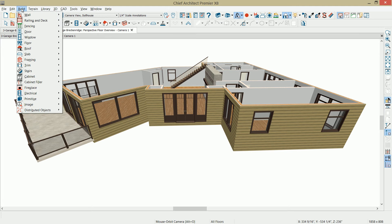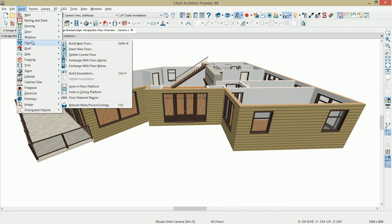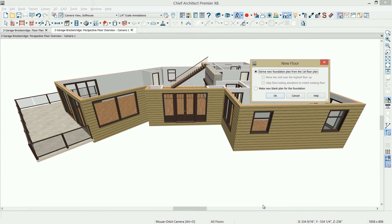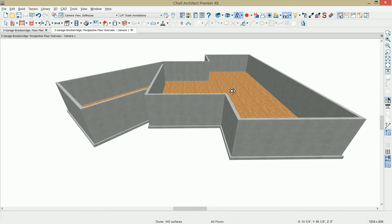To create the foundation, under the build menu, you'll find a build foundation option. When you select this, you can choose a number of attributes. My slab thickness is 4, and my default is already at 110 and 7 eighths for my stem wall height. That gives me a ceiling height of 106 because my slab thickness will sit on top of that. I'll accept the rest of the defaults and let the program derive that foundation from the plan first floor. Select OK, and that generates our foundation.